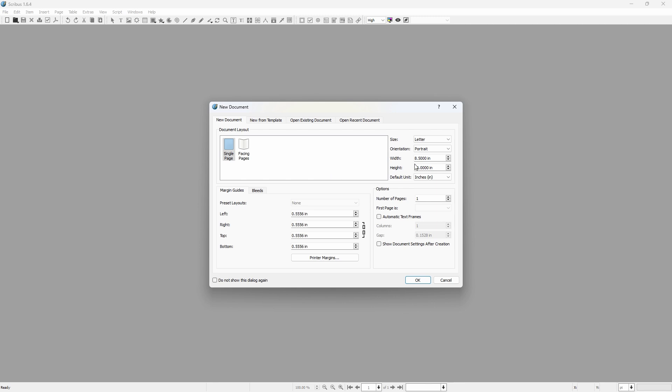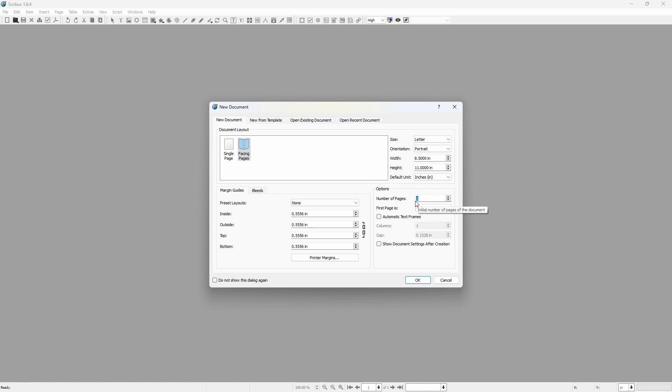Now I've chosen an 8.5 by 11 size page, and I'm going to choose facing pages. Page numbers we will for this demonstration we will just choose 10.